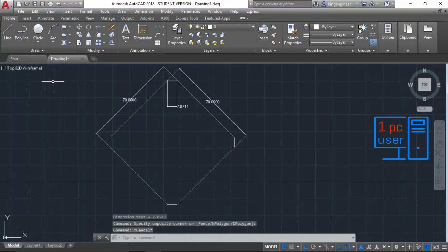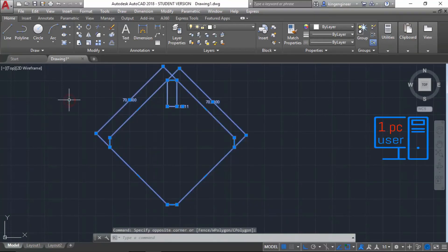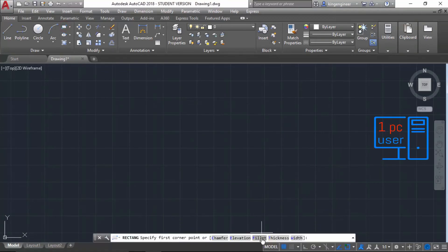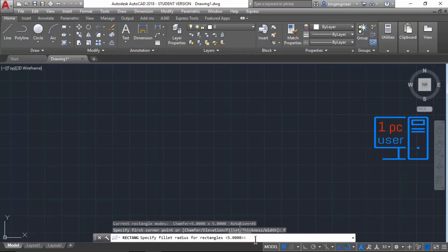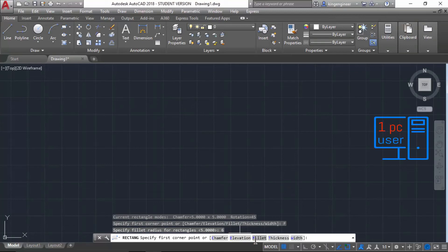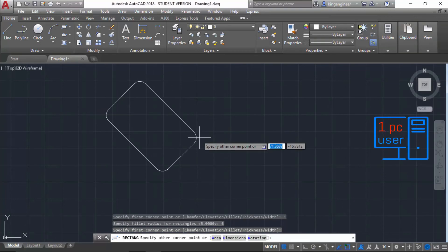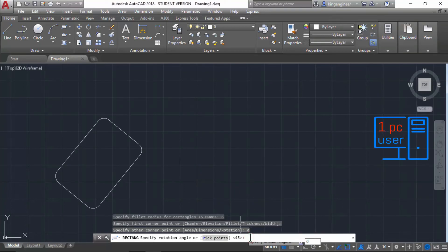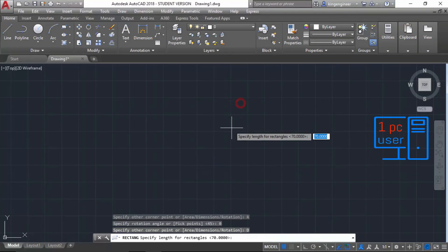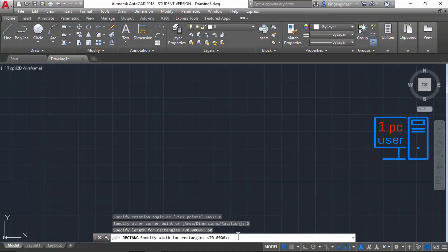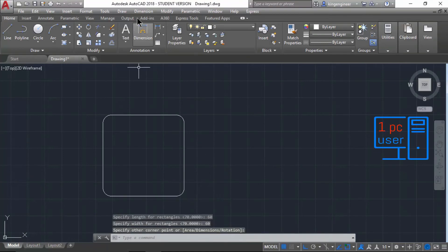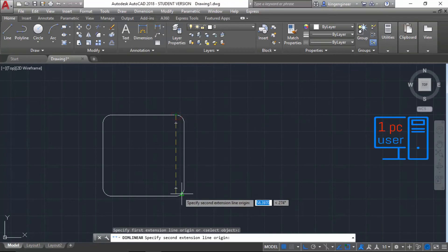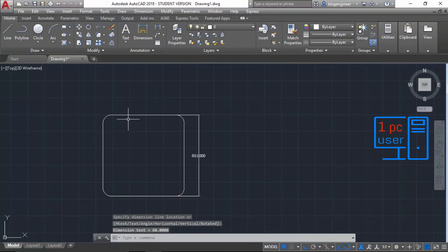Now, if you don't want chamfered corners but want curved corners instead, you can draw a rectangle with a fillet. Choose the rectangle command, select Fillet, and give a value of 6. Specify the first point. I will remove the rotation by setting rotation to 0. Now specify dimension: 60 by 60, and press Enter. As you can see, this is our rectangle with curved fillet corners — a 60 by 60 rectangle with a curved surface.